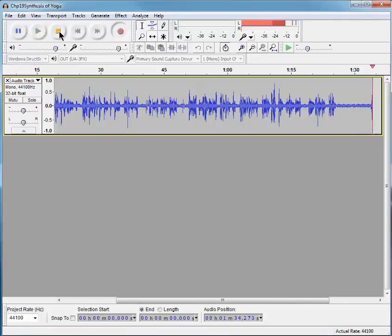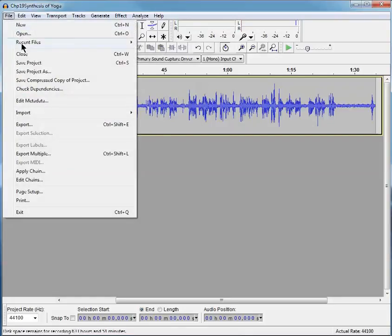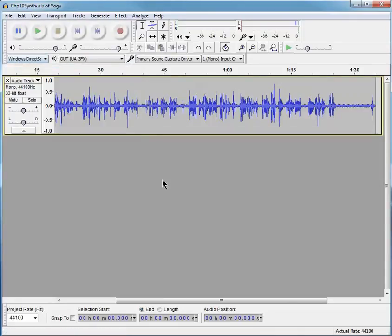And then, I stop the recording. Now the recording is completely finished. And I don't want to export yet, because what I want to do is save the entire project as an Audacity project.